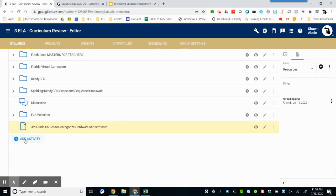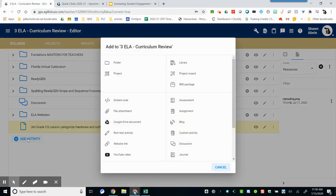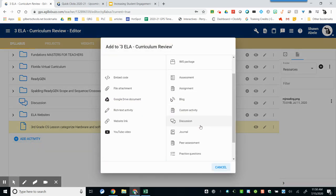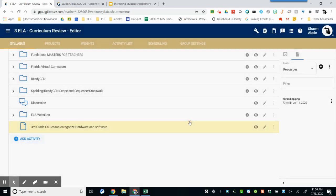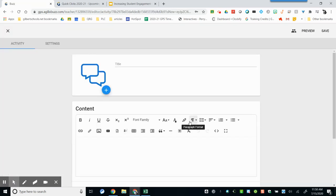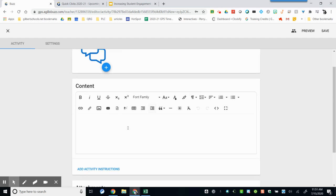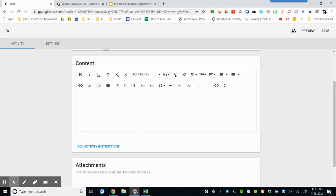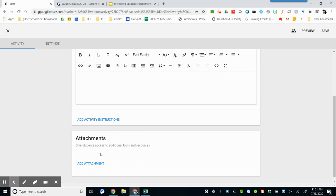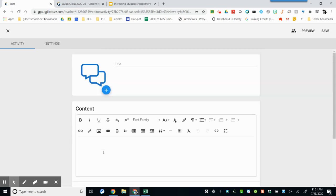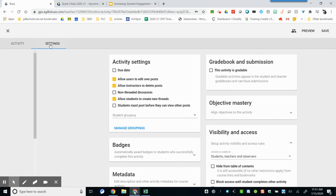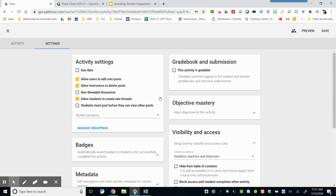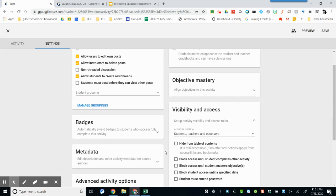If choosing to add other activities within Buzz, click on the Add Activity, and I'll choose Discussion for this one. You can title your discussion, add the content or the prompt for that discussion, even include attachments if you needed something to be attached to that. At the top, you can choose the settings and decide how the students can interact with this assignment.